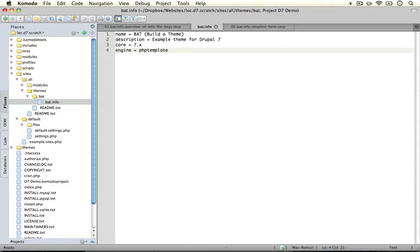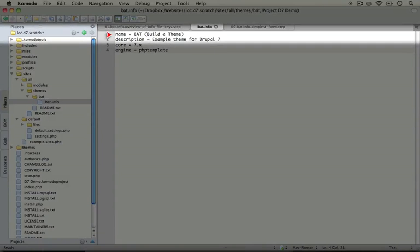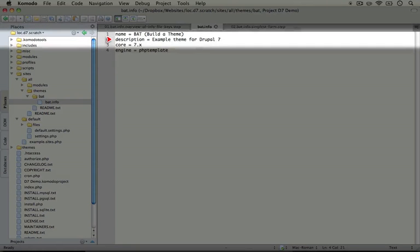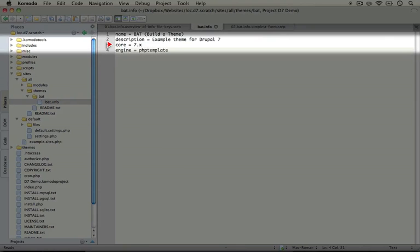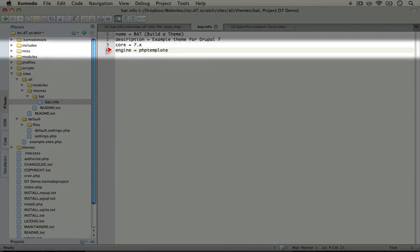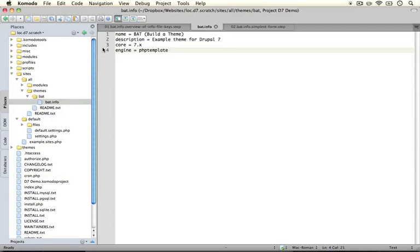Just a quick walkthrough of what we have here. We have our name, description, the core version of Drupal that this theme works with, and the engine. So these four lines are all we need in order for our info file to register our theme with Drupal.